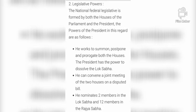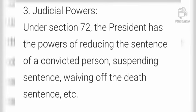The President nominates two members to the Lok Sabha and twelve members to the Rajya Sabha. राष्ट्रपति लोकसभा में दो सदस्यों को मनोनीत करता है और राजयसभा में बारह सदस्यों को राष्ट्रपति के द्वारा मनोनीत किया जाता है।